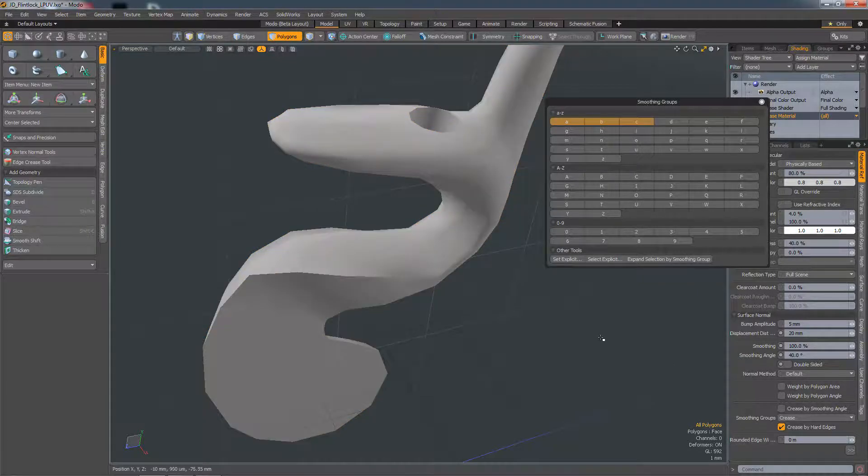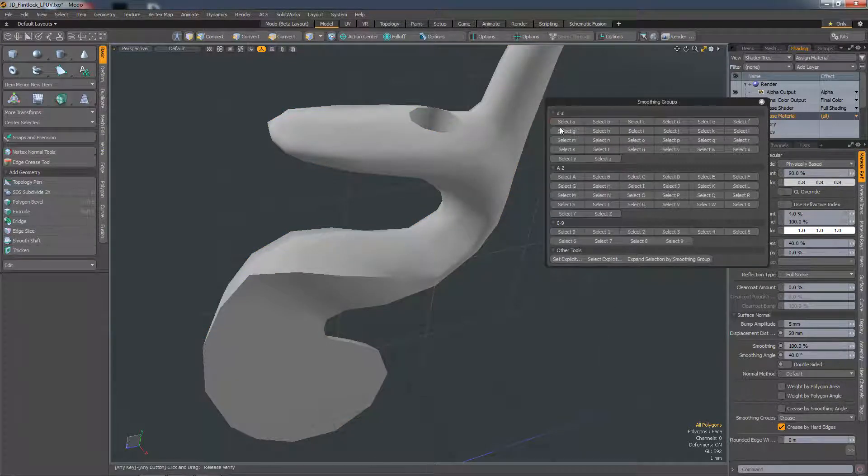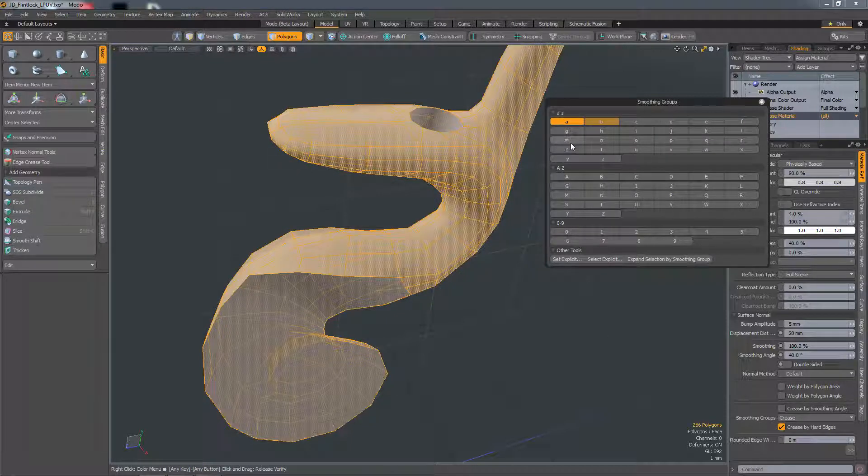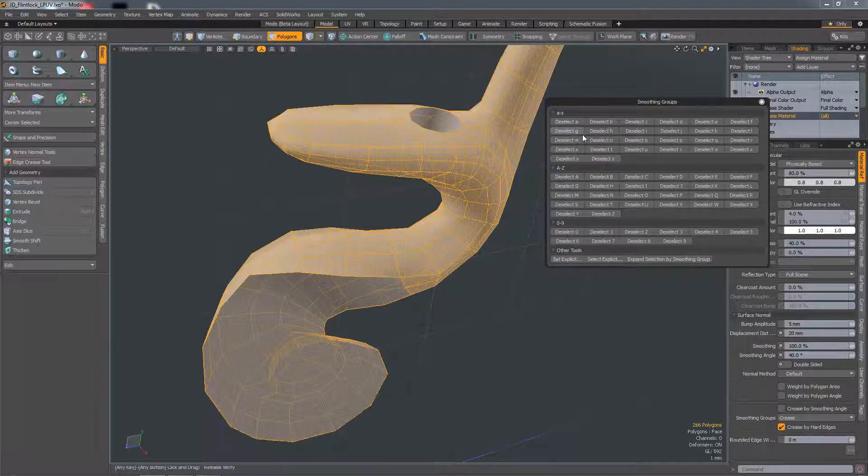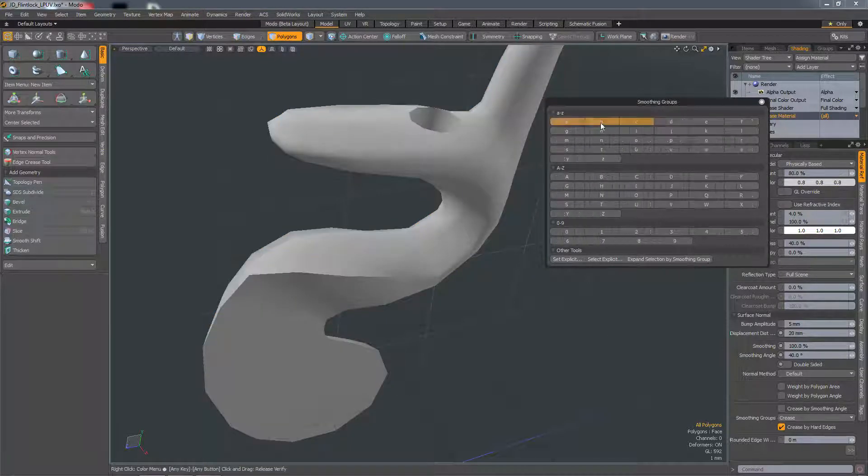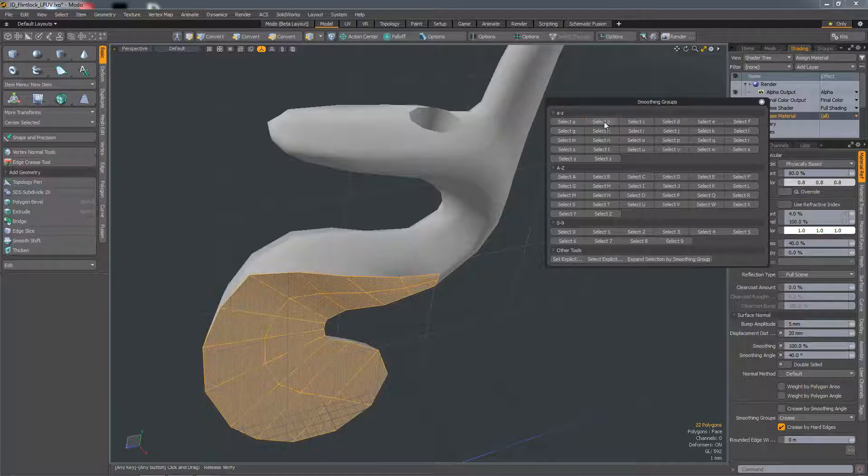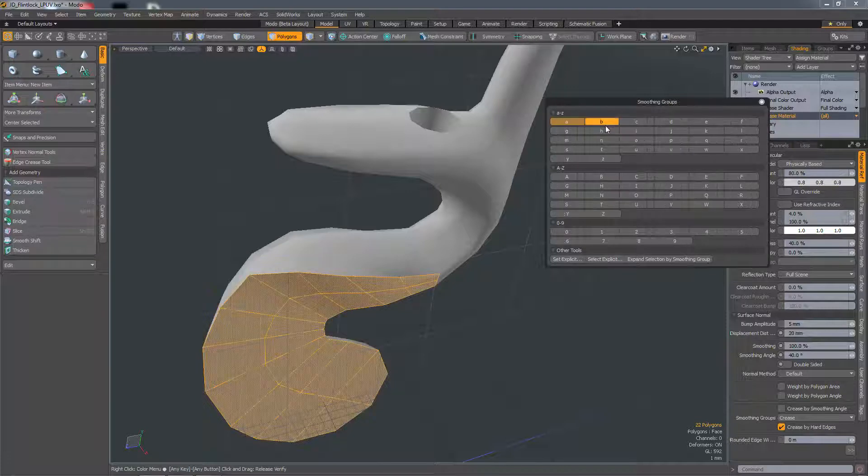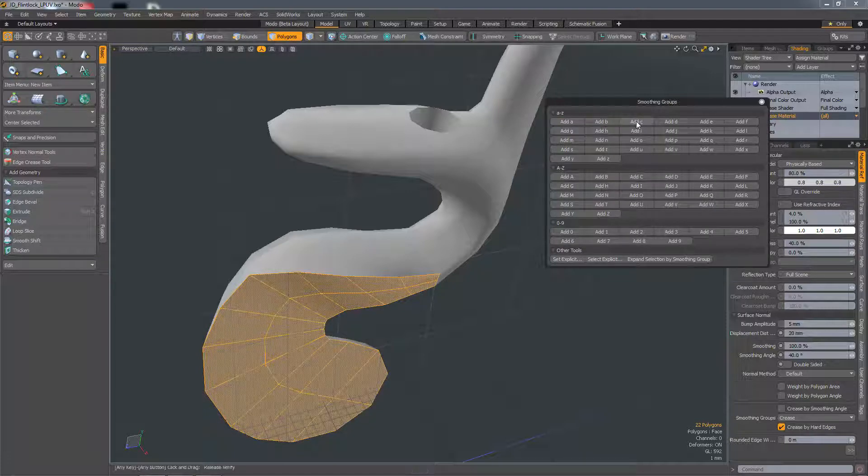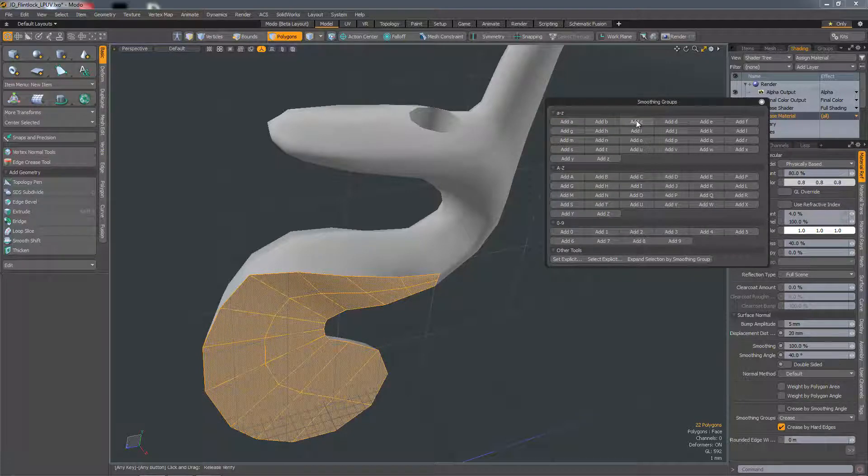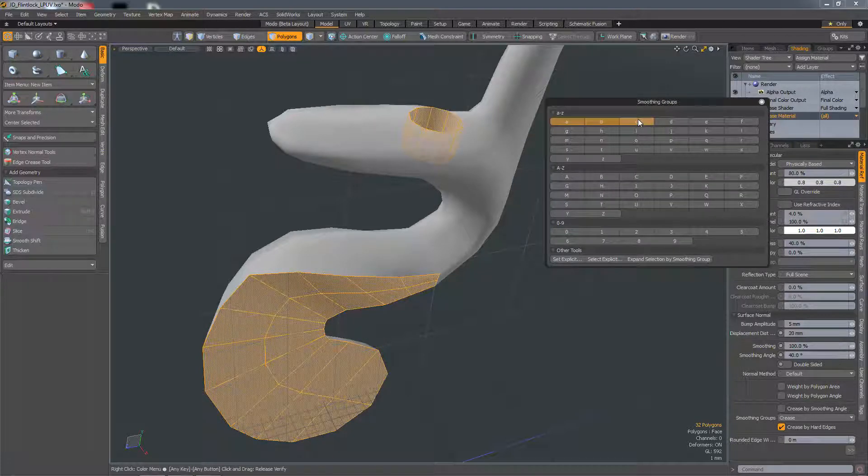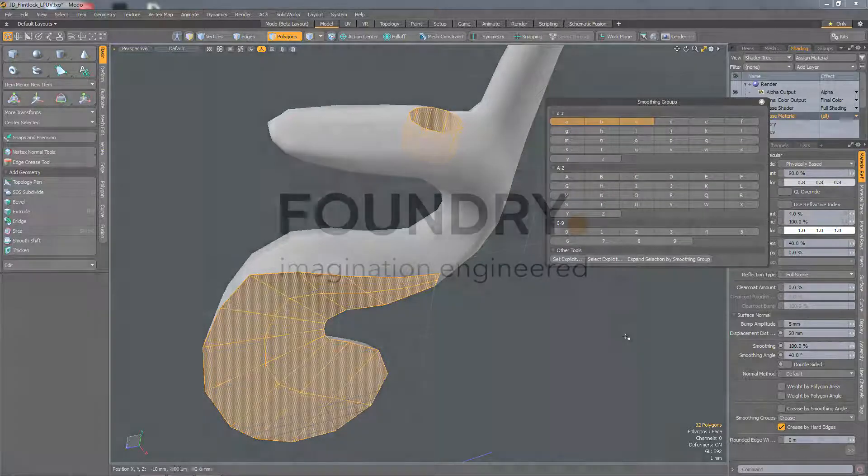If you hold down Alt, you can select a smoothing group. If you hold down Control, you can deselect a smoothing group. And if you hold down Shift, you can add to a selection based on the smoothing group.